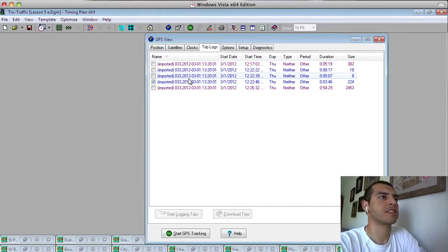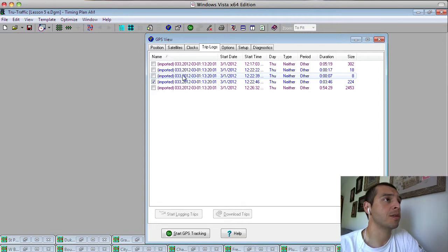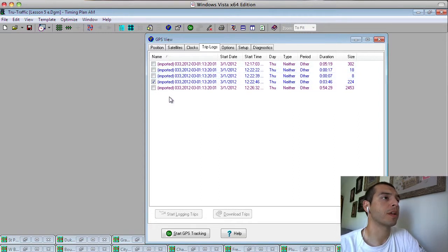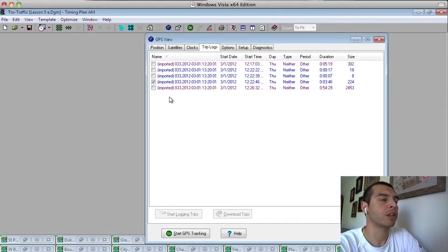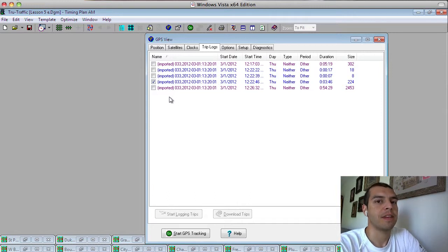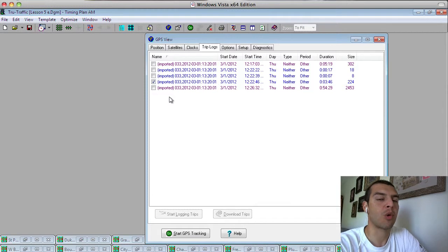As you can see, it tells you lots of information about the thing that you've collected. First thing to note is just here, right here, it says imported. All this is telling us is that the file that we're looking at is not a file that came from True Traffic. True Traffic wasn't the recorder of this file.